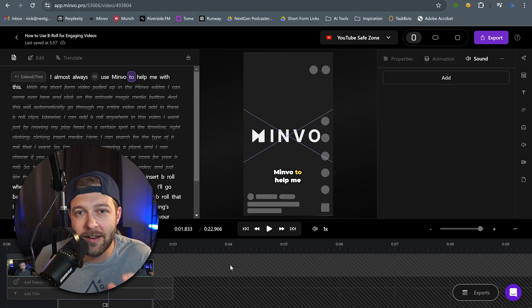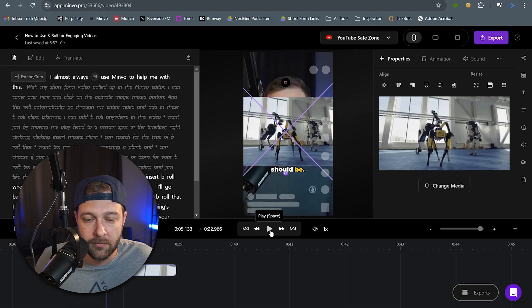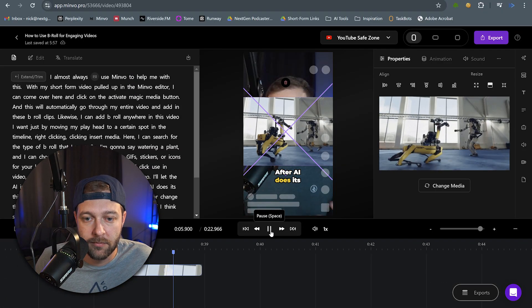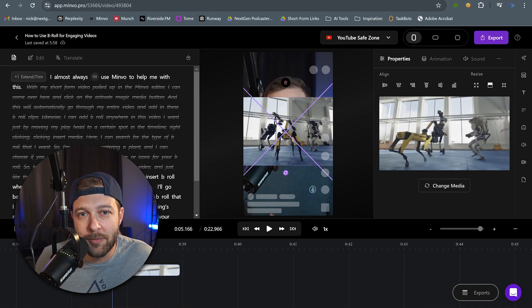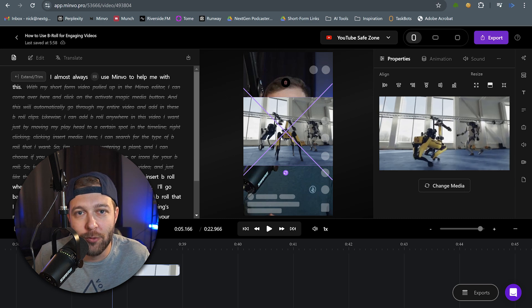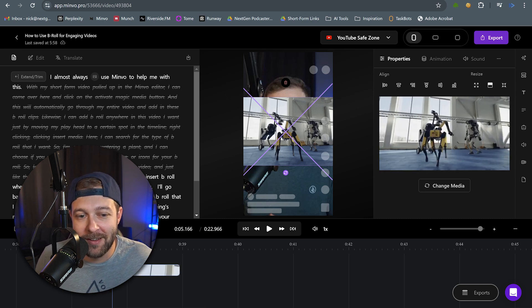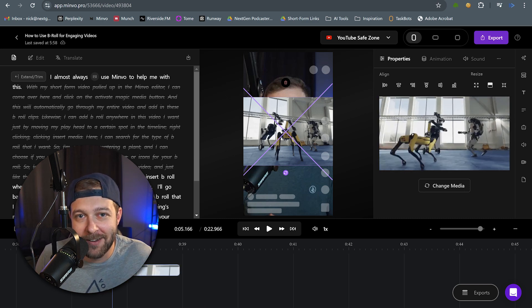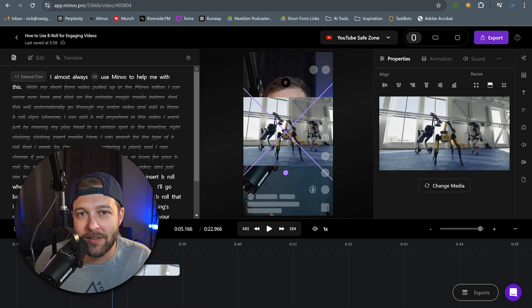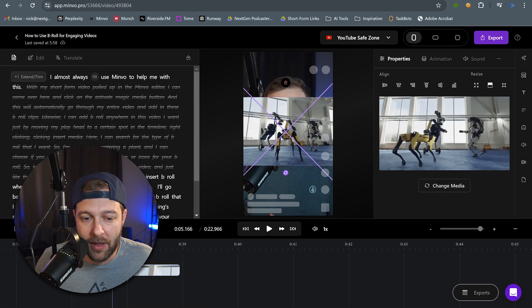I have a whole other video talking about boosting engagement with sound effects, so I'll put a link to that down in the description of this video as well. But moving on to the next B-roll clip. So for this next B-roll clip, I have a bunch of robots dancing on screen, as I'm saying, after AI does its thing. Let's see what we can do with video effects on this one.